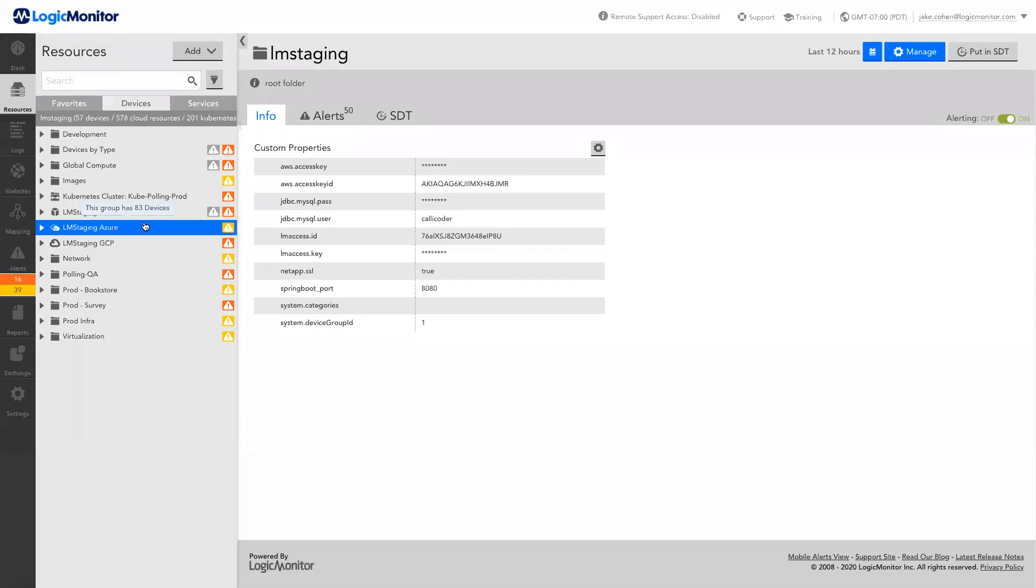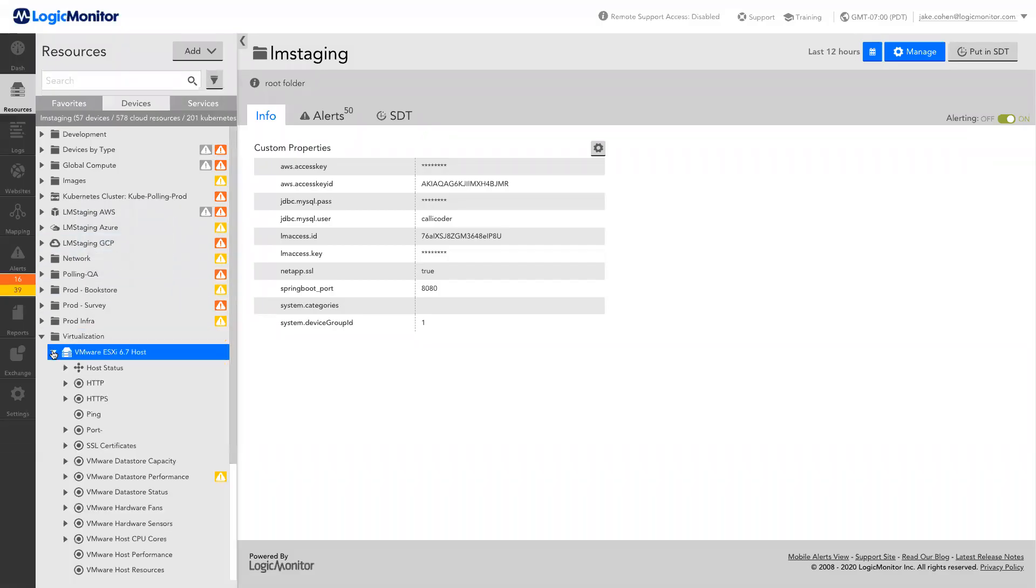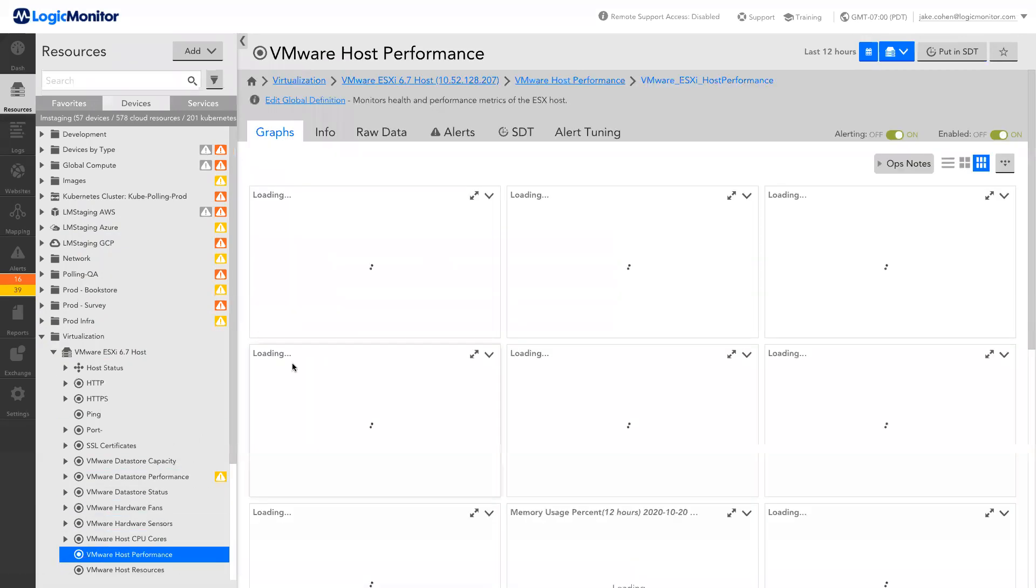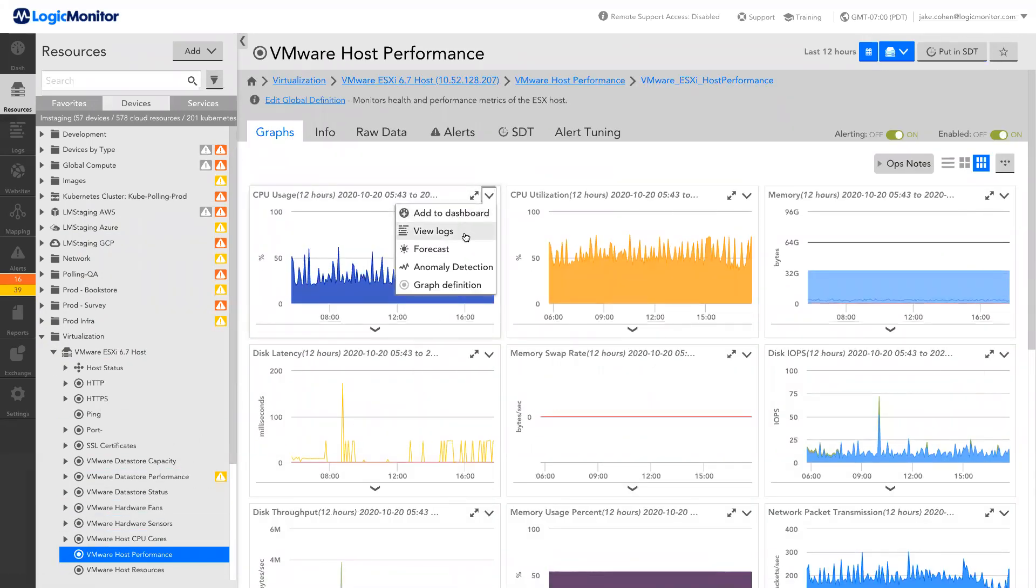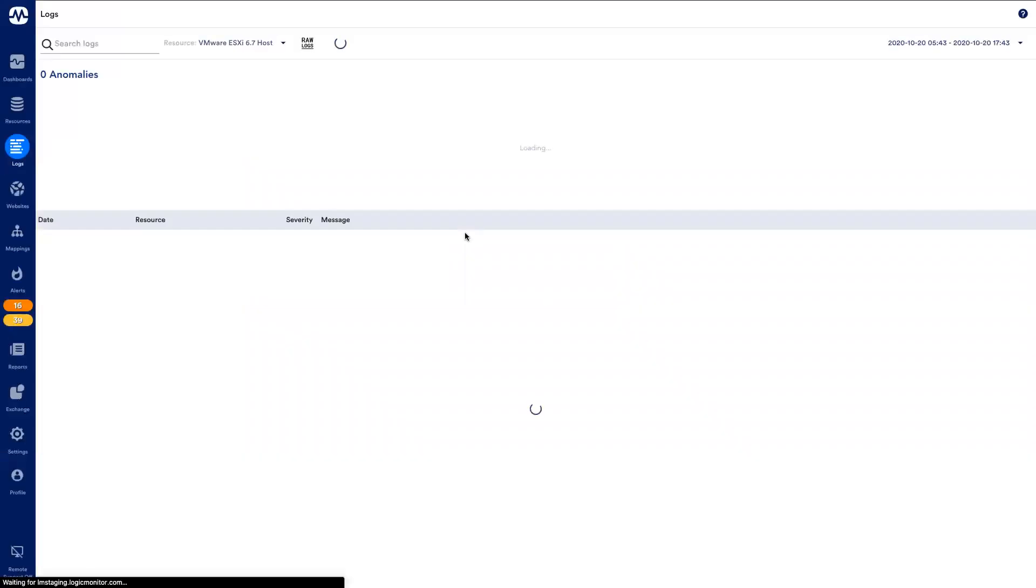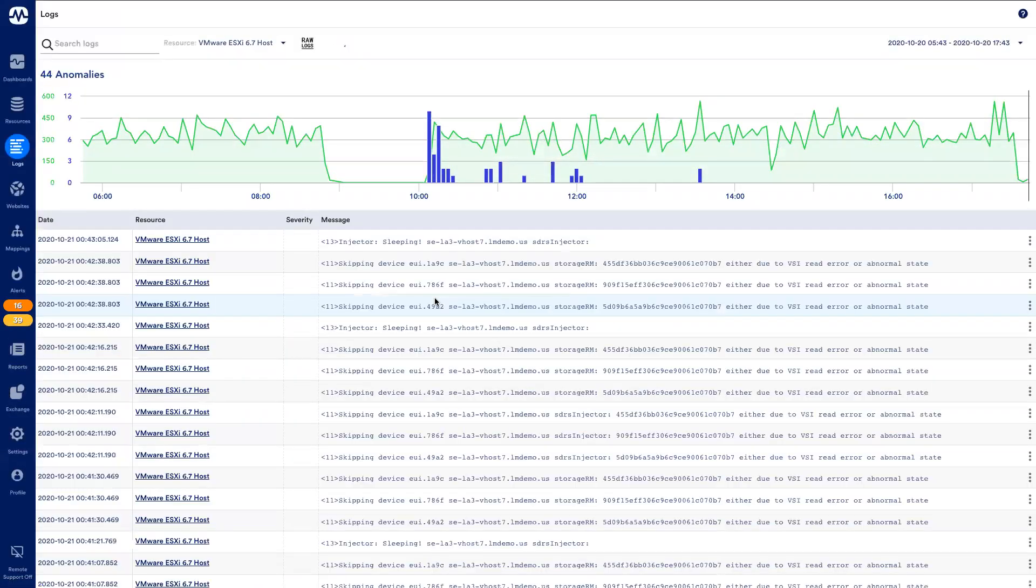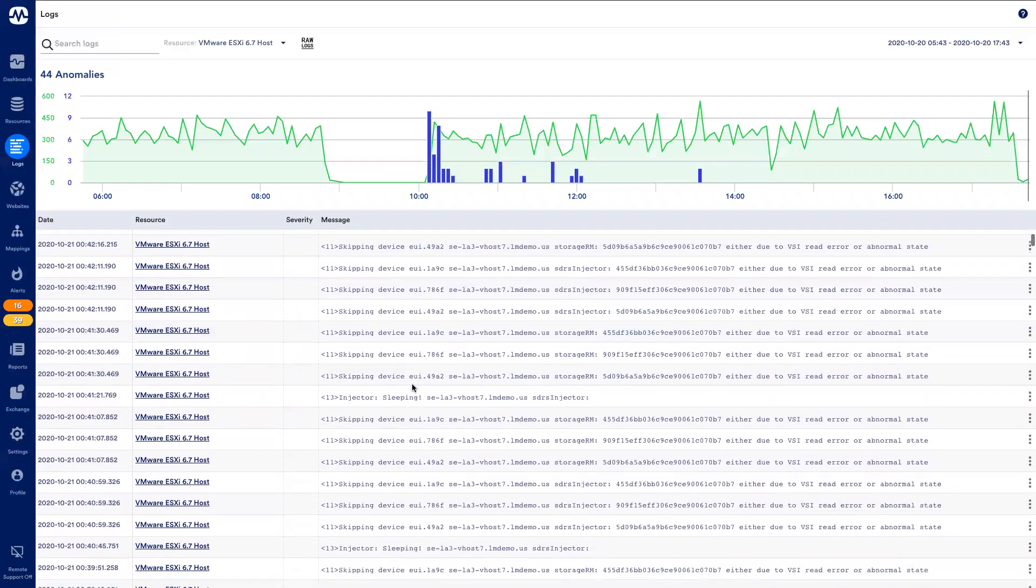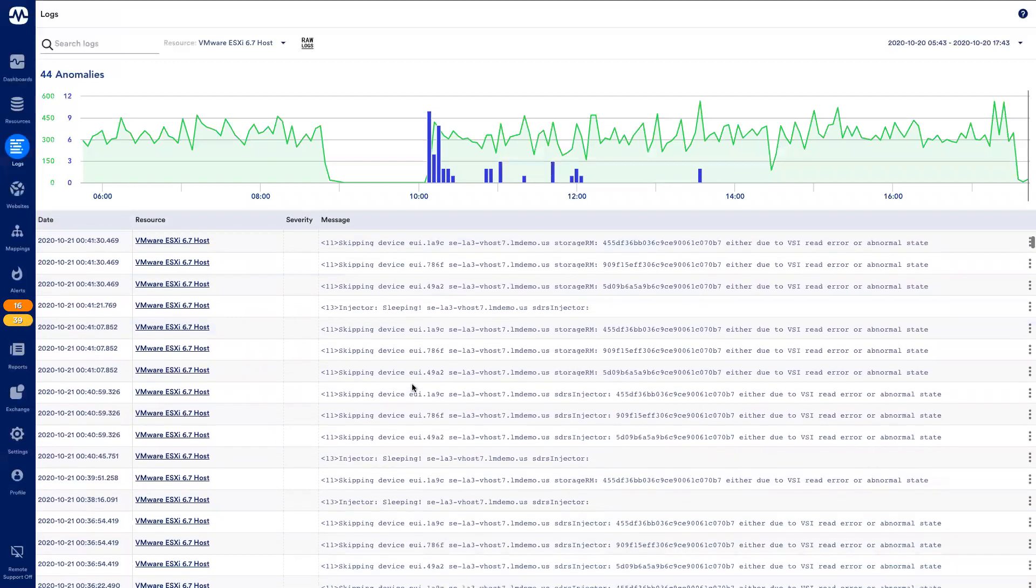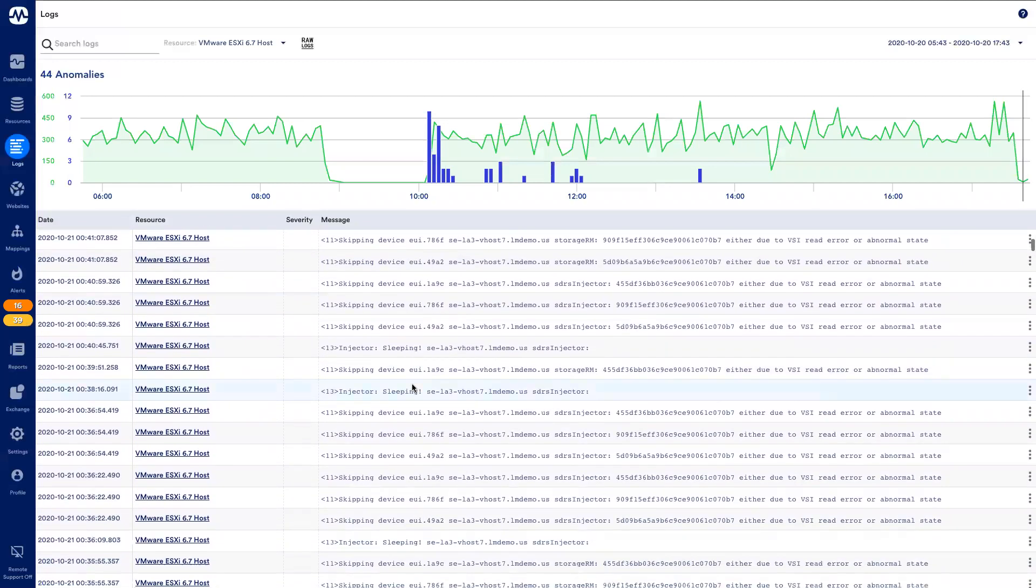This means that from within my LogicMonitor portal, I can navigate to any resource in the Resources tab and to any graph on that resource and view the associated logs. In this case, my ESXi host is forwarding Syslog to my already deployed LogicMonitor Collector, so I didn't have to install any new agents in my environment.